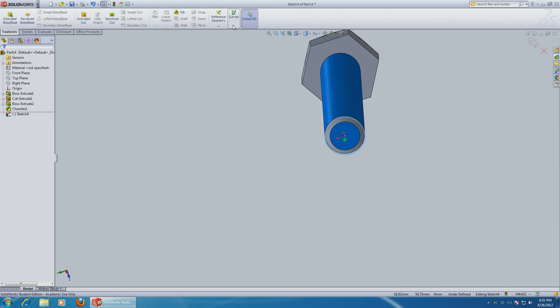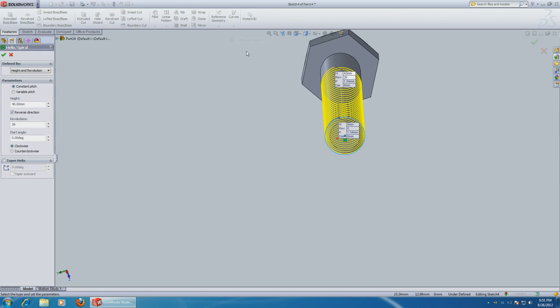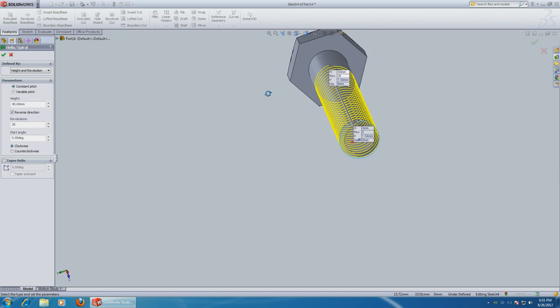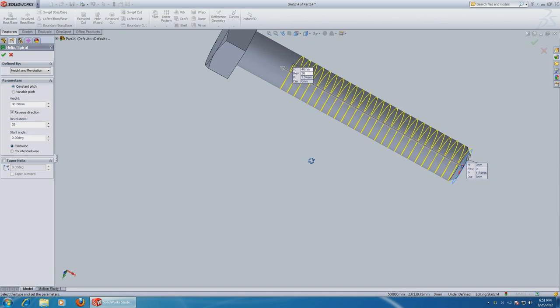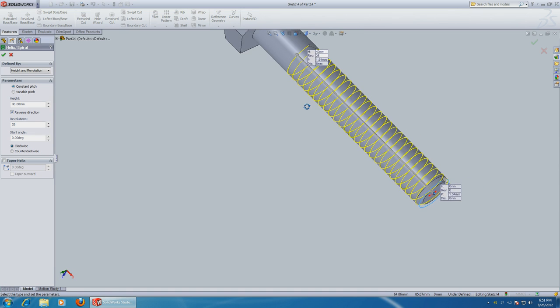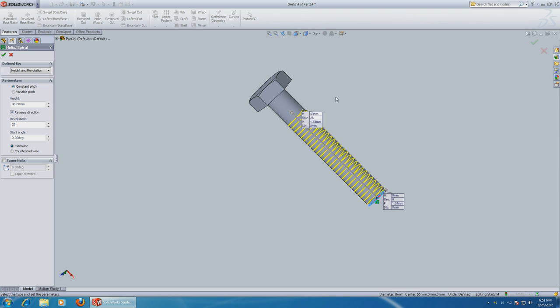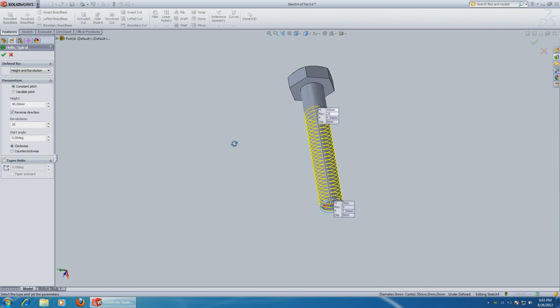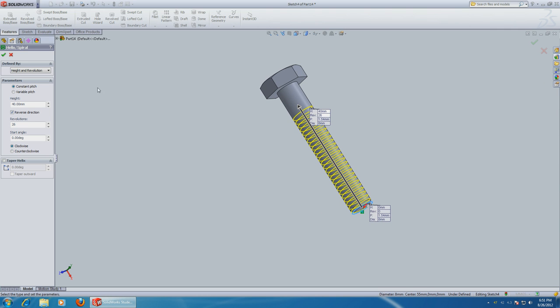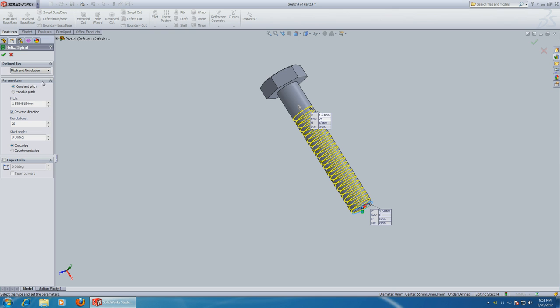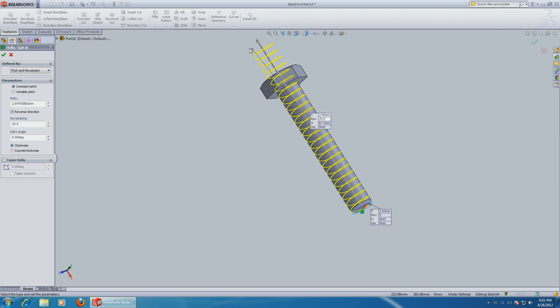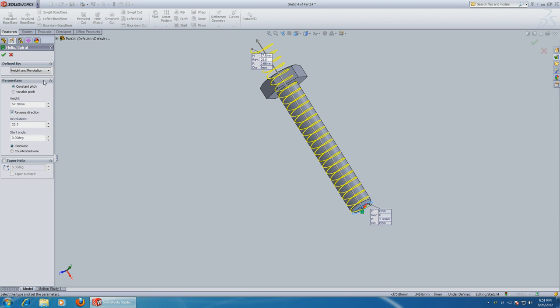Under features choose curves. Helix and spiral. And it became nice automatically because I just did it a few minutes ago. But usually it's going to be looking messy. So what you need to do is choose height and revolution. For the height if you want to go all the way type in 50.